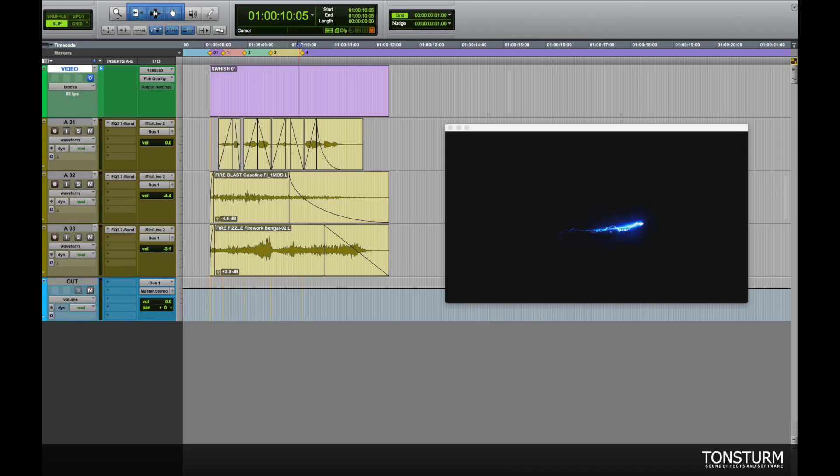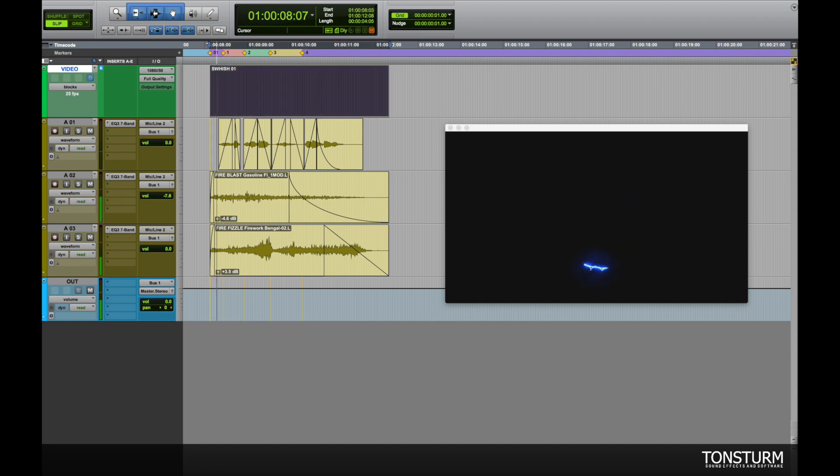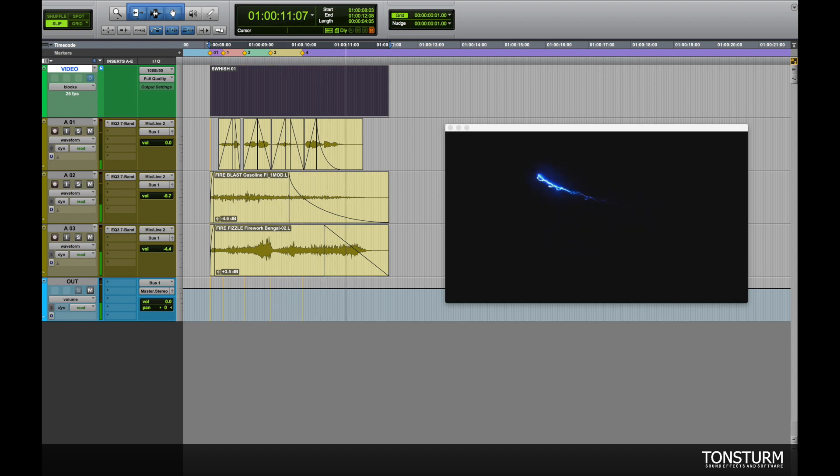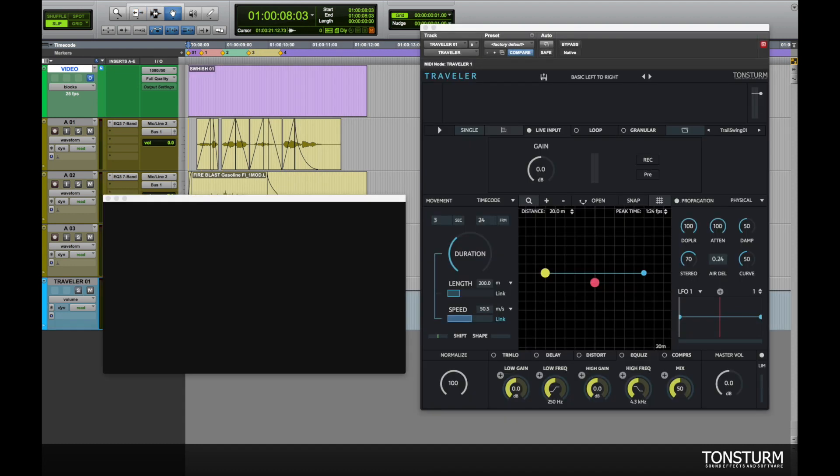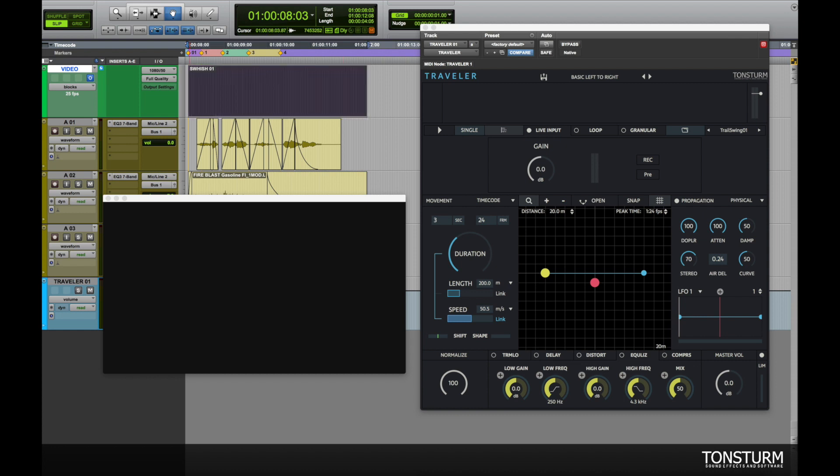For this first Traveller demo we prepared a little video and edited some sound effects to it. Now let's open Traveller as an insert effect and see how it can introduce some movement and life into this scene.